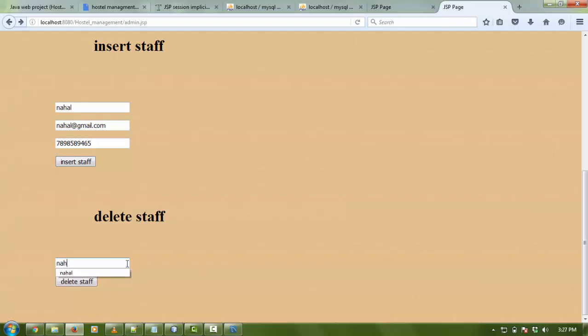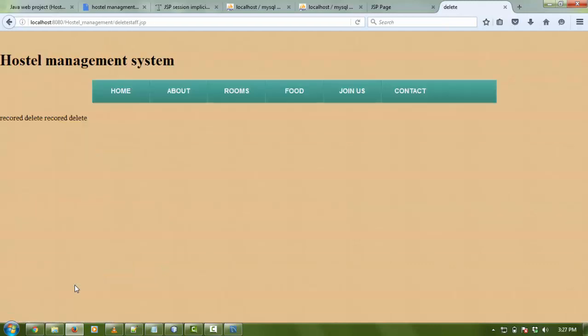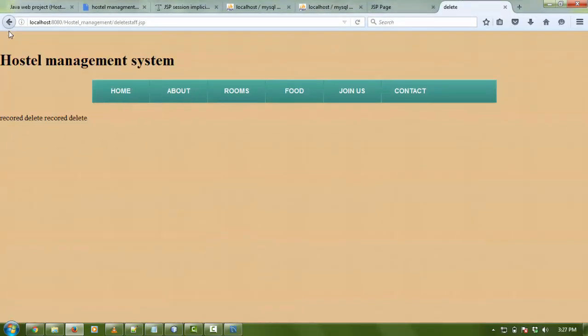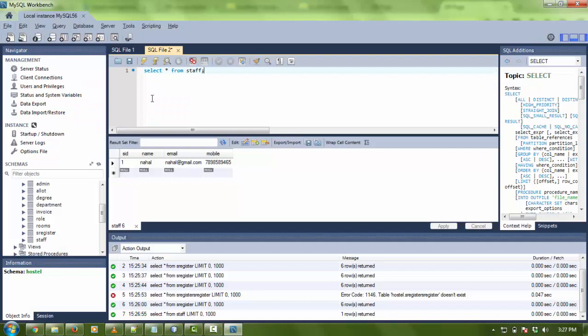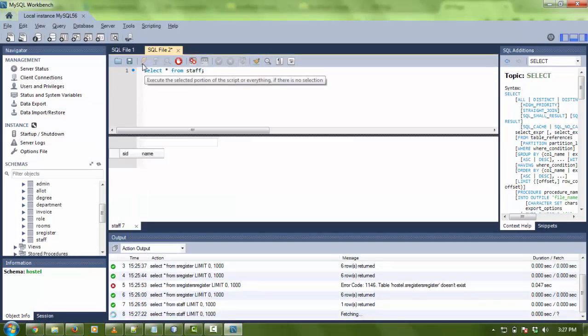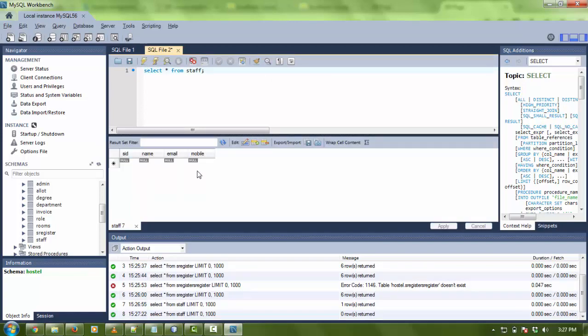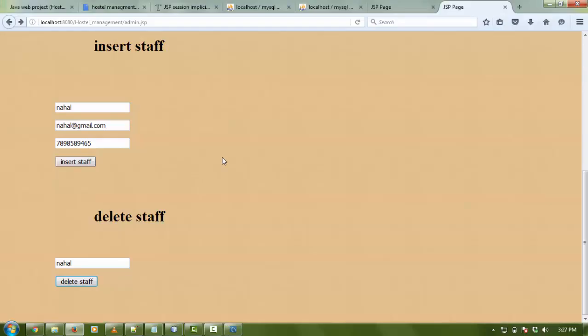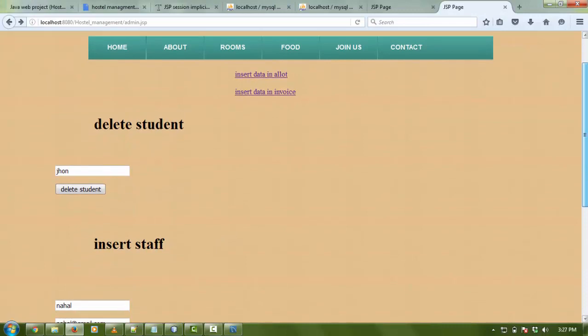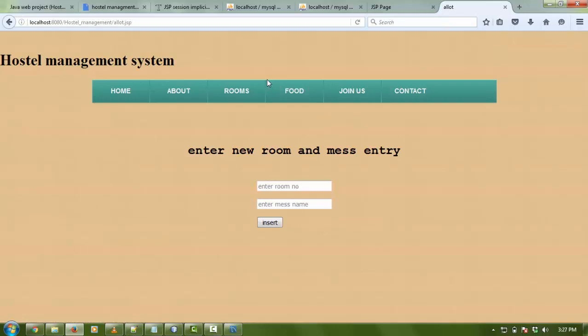I can just enter the staff name and delete. Record is deleted. Now here it's deleted. It performs well. I'm going to refresh and check it - there is nothing now, it's deleted in total. It's all working. If admin wants to insert data and insert any mess and room number from here, like room 123.